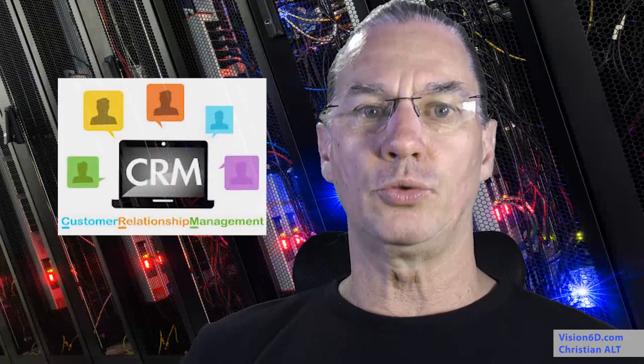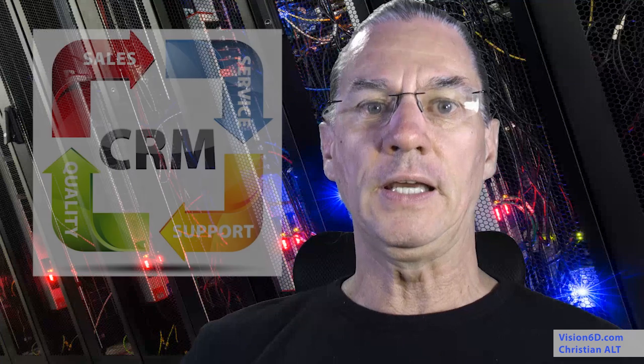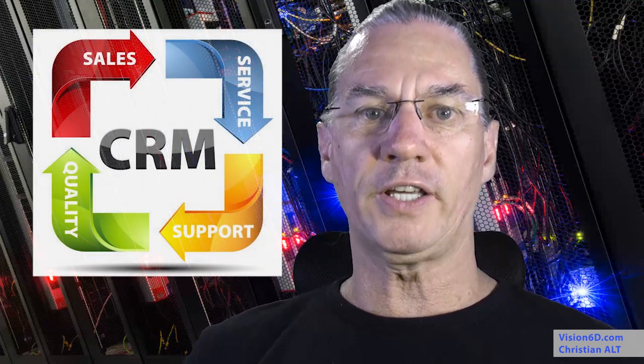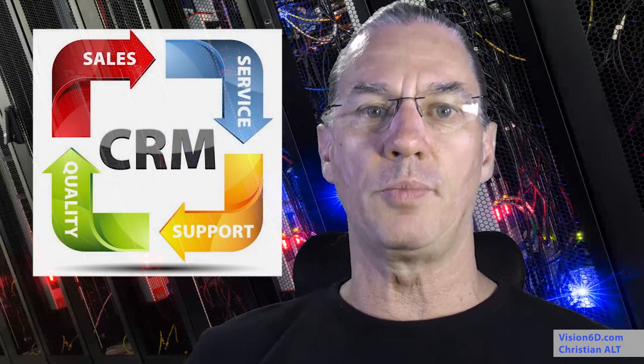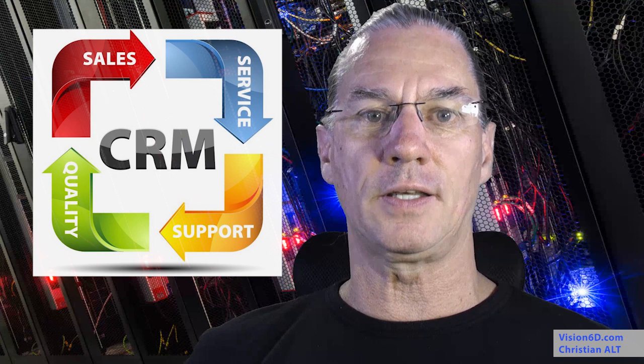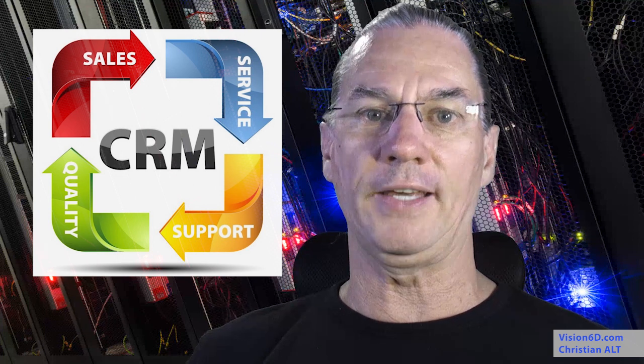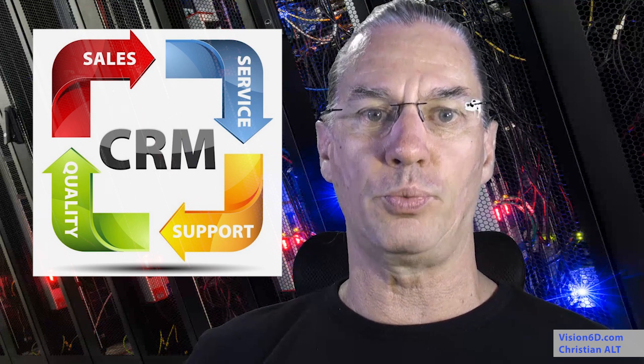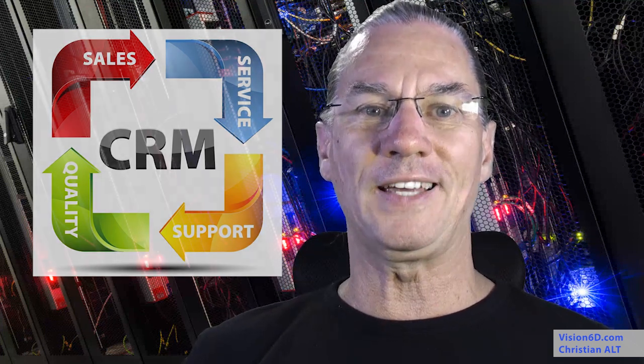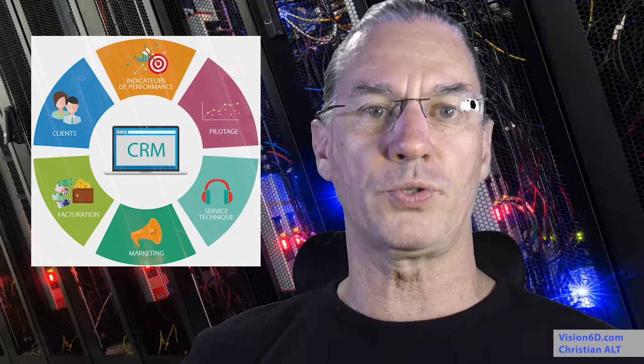CRM stands for Customer Relational Management. It's a software tool used by marketing, sales, and customer support. It contains information about the customer, starting with the offer, then the sales data, and then customer support data.